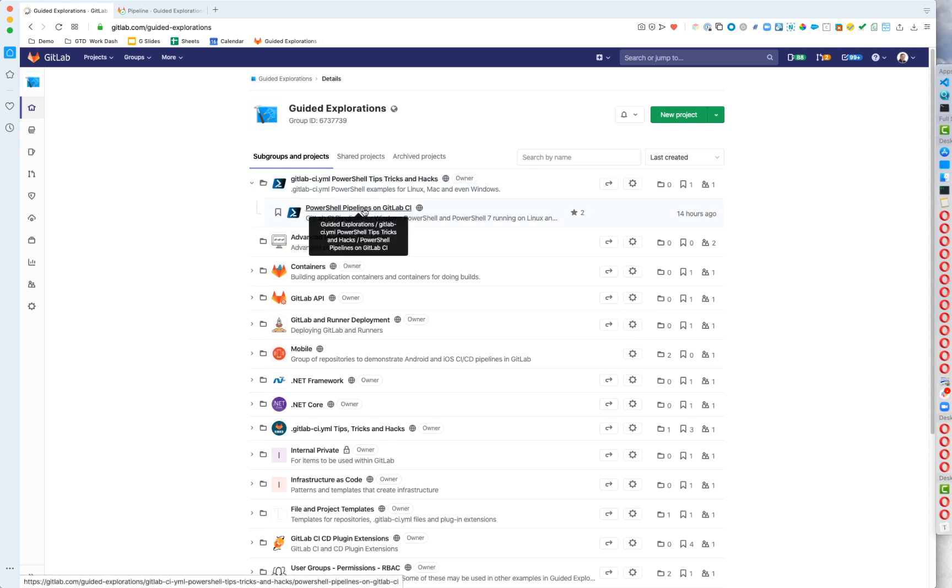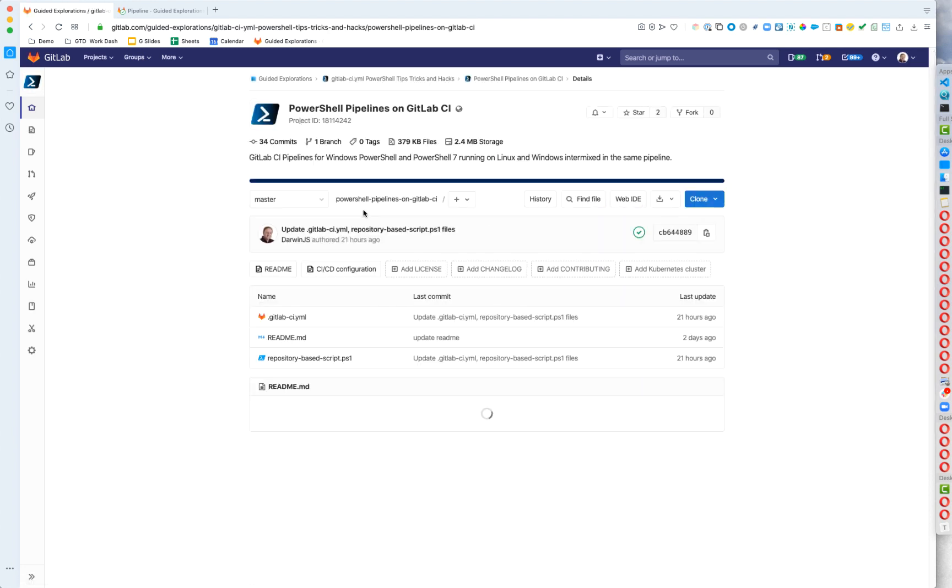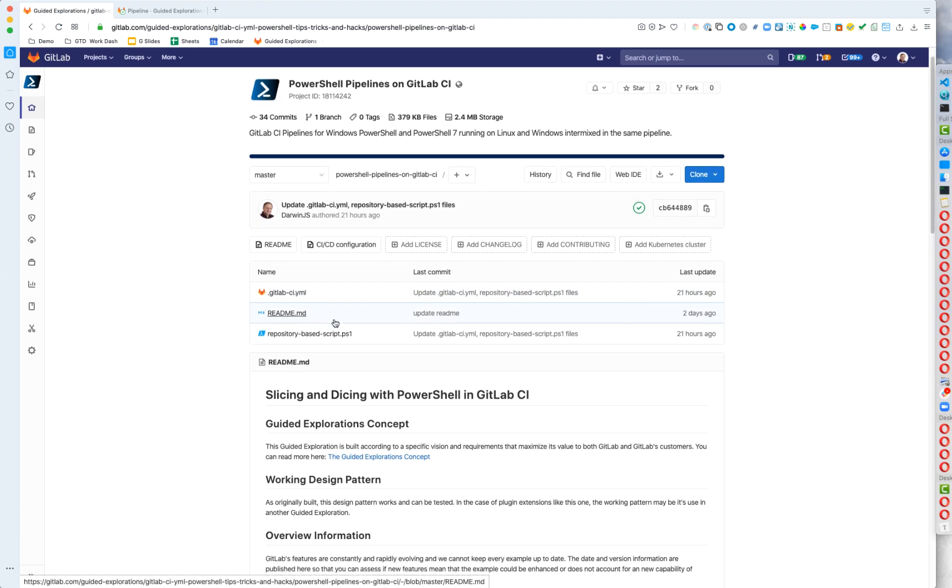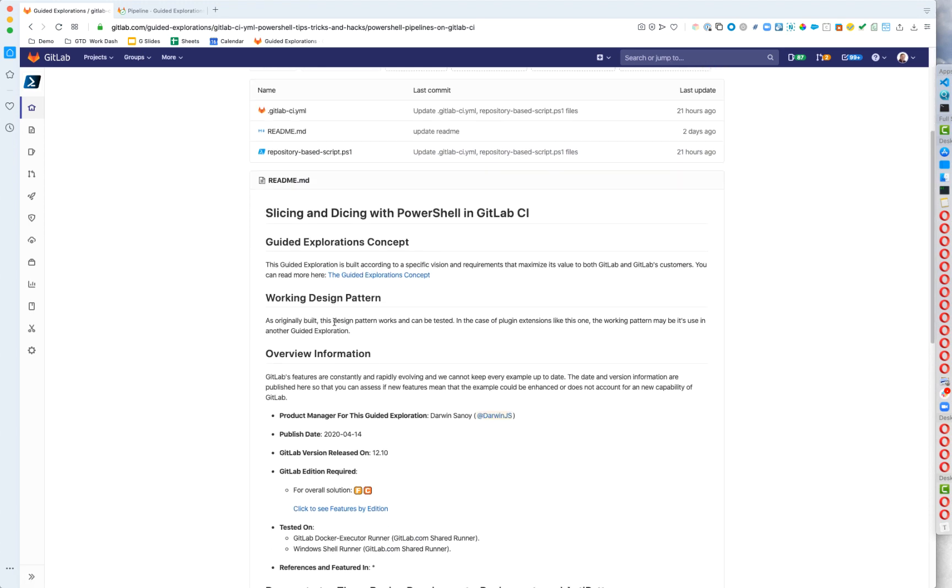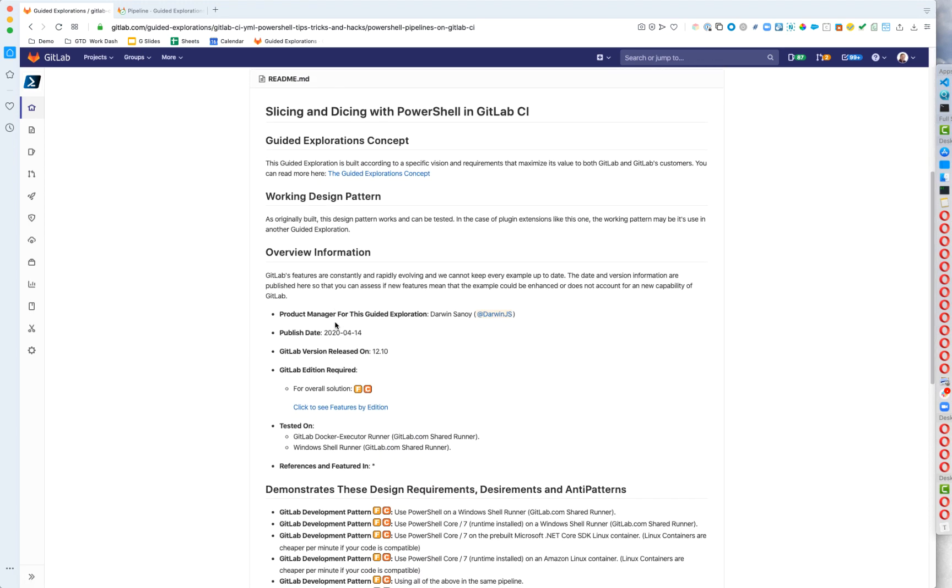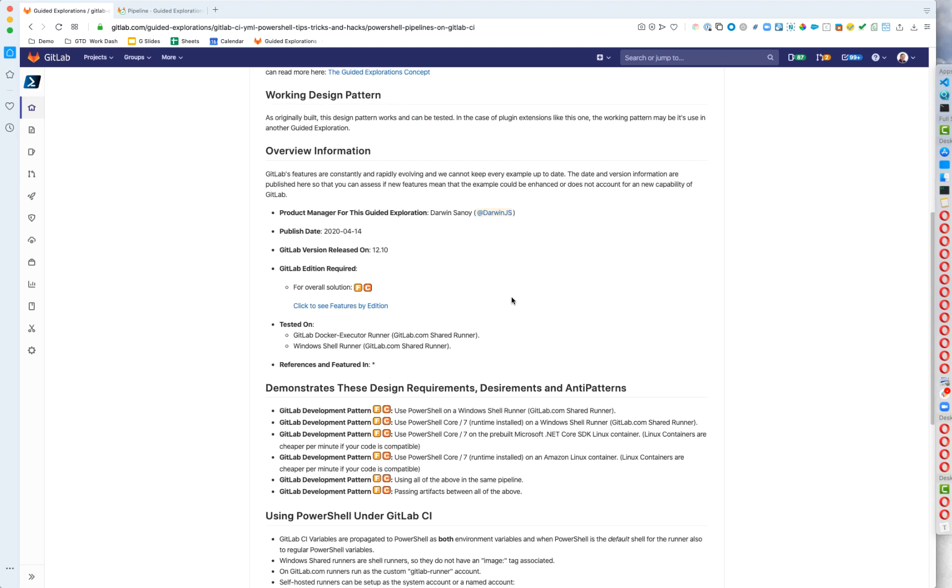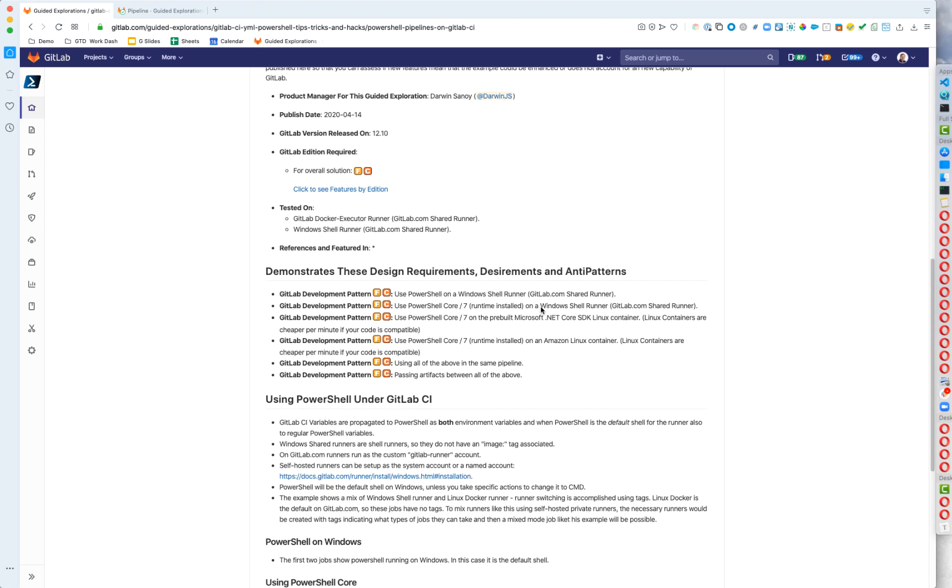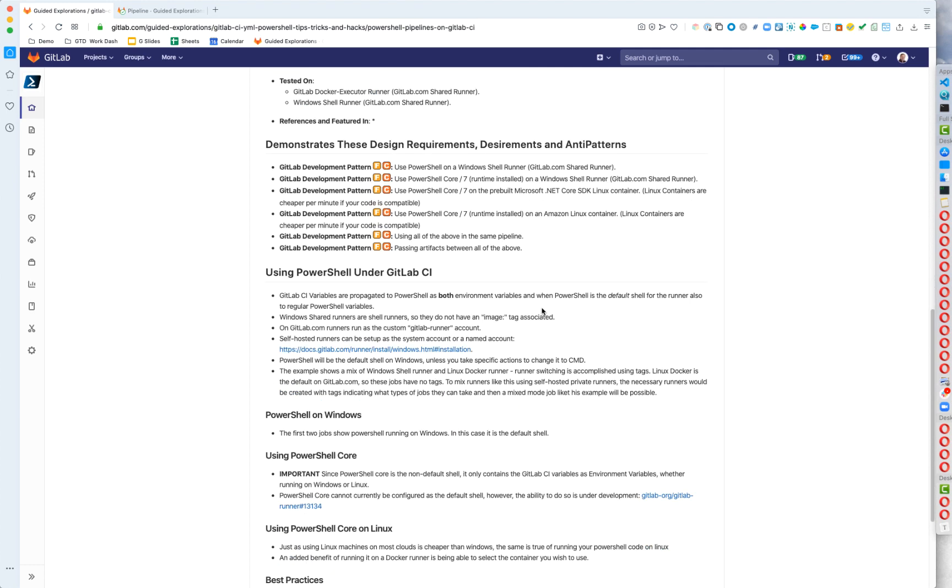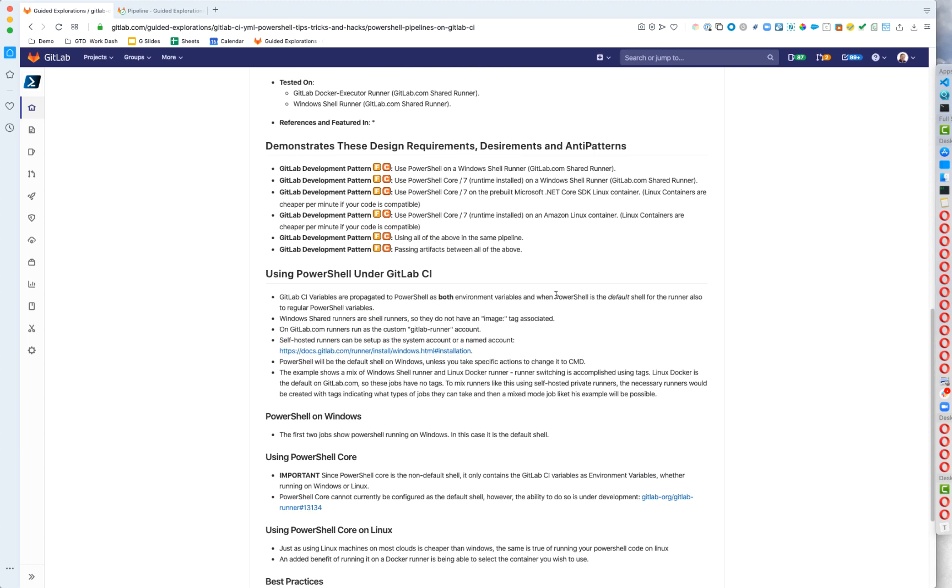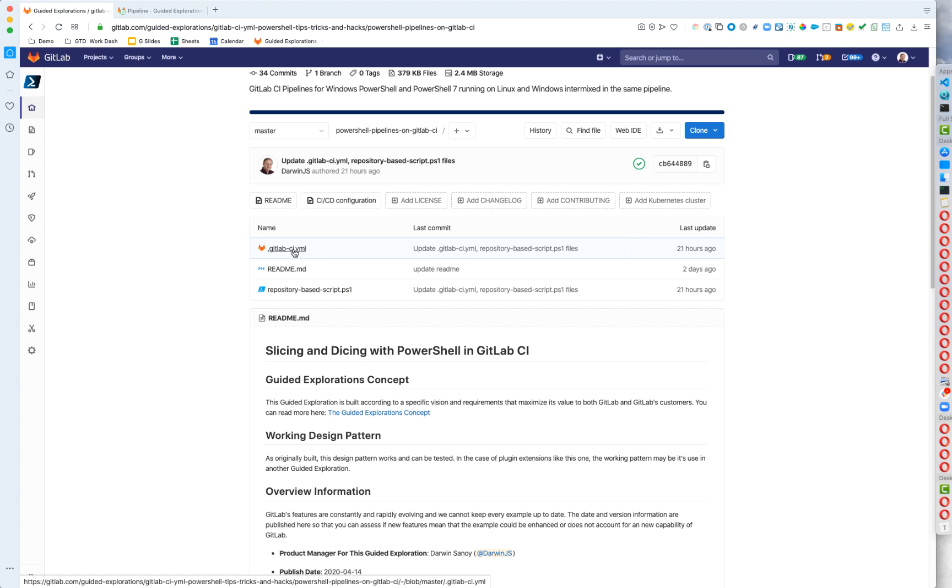So we're going to dig down here on the PowerShell section. And we have PowerShell pipelines on GitLab CI. Now within here, each one of these guided explorations has a readme document that tells you a lot of details about the whole guided exploration. It tells you who owns it. It tells you what kind of features of GitLab and or general development patterns that it shows and demonstrates. It also might give notes on how to use this specific one. And if also if there's additional setup steps, like maybe some CI CD variables, you should find those in here as well.